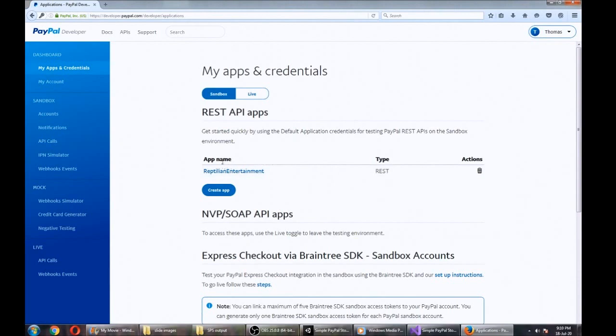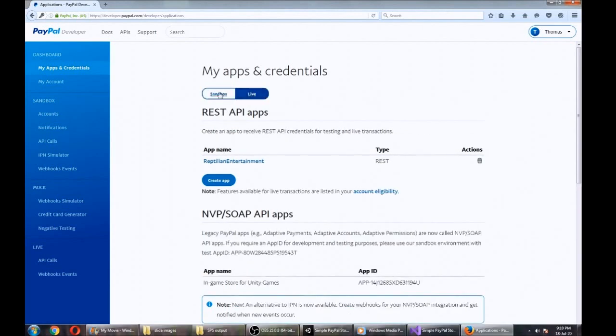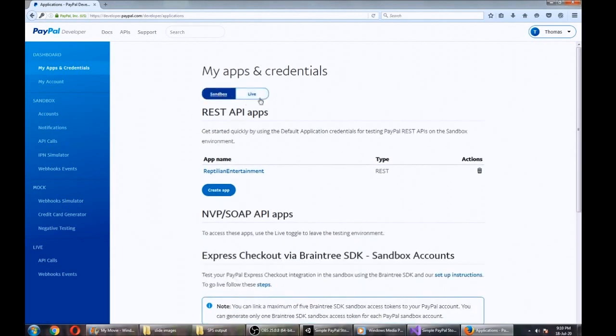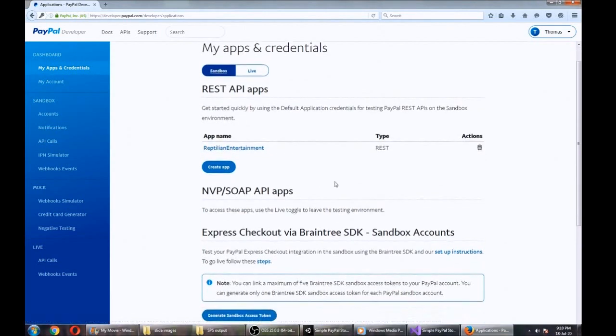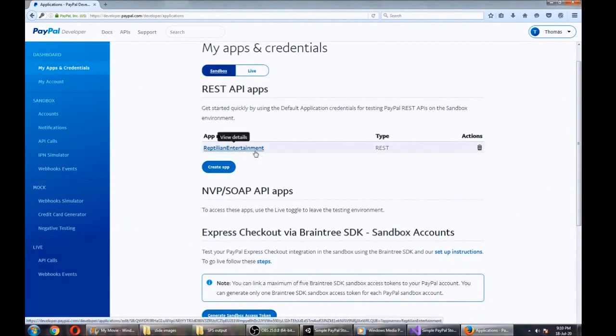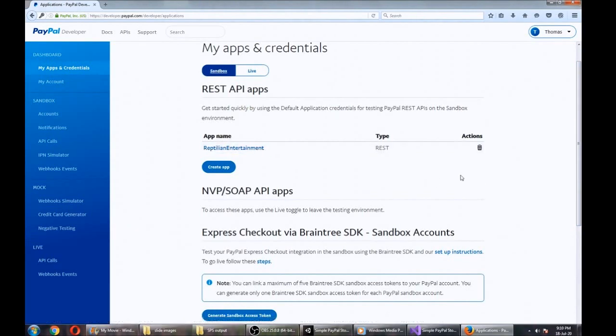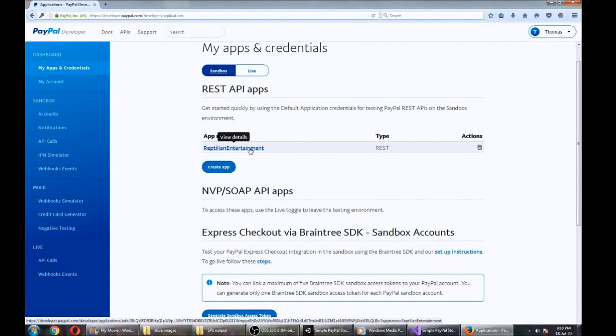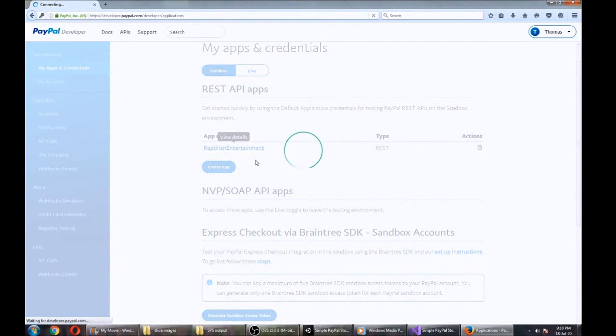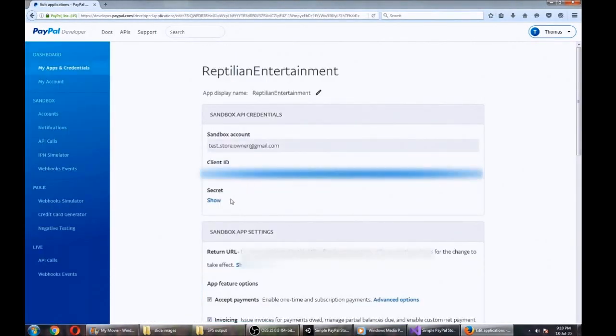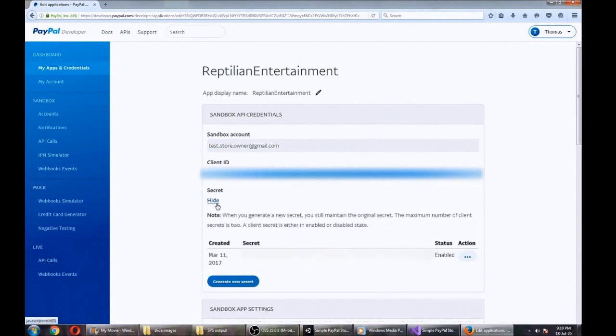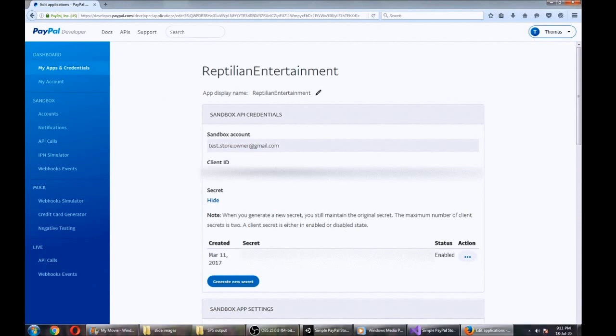Further details are provided in the documentation with this asset if you get stuck. Once you've done that, you can select between your sandbox and live environments up here. Because we're in the testing stage, we're going to leave it on sandbox. What we want from here is our client ID and our secret to enter into the PayPal asset back in Unity. To get those, we just click on our app and you can see your client ID here and your secret here.